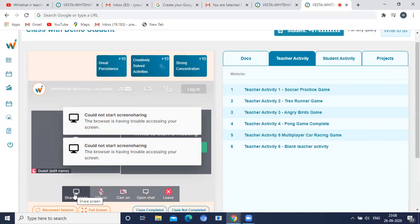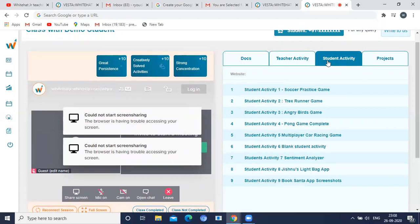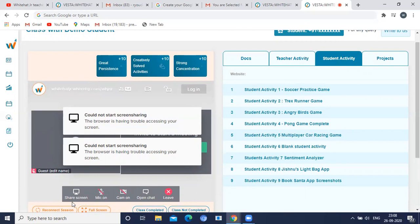To summarize: while doing teacher activity, you should be in share screen mode — you share your screen and your student will be in full screen mode. While doing student activity, you will be in full screen mode and your student will be in share screen mode. If you have any doubts, you can comment in the comment section. Thank you friends.